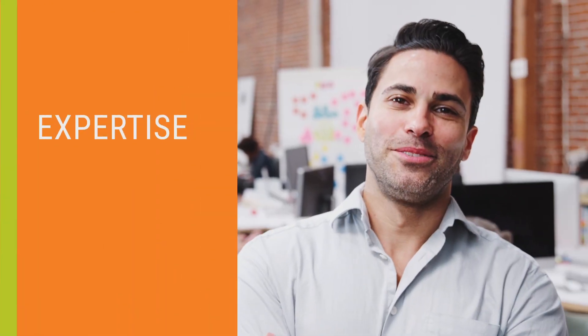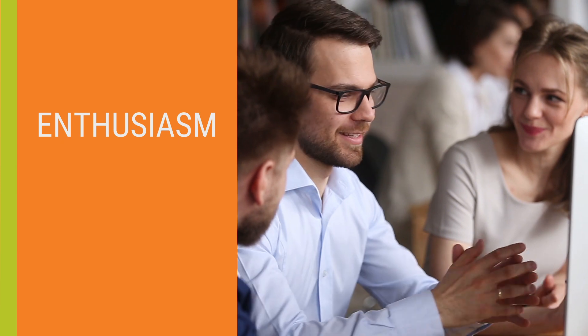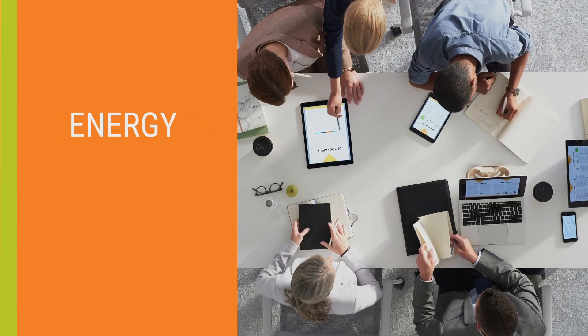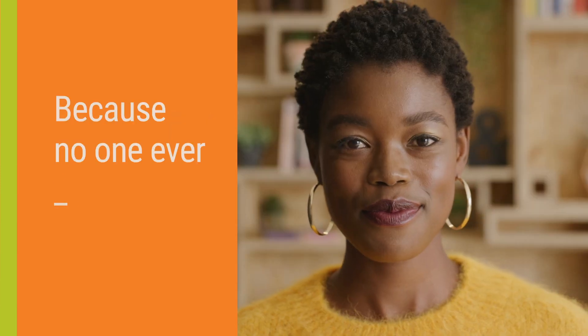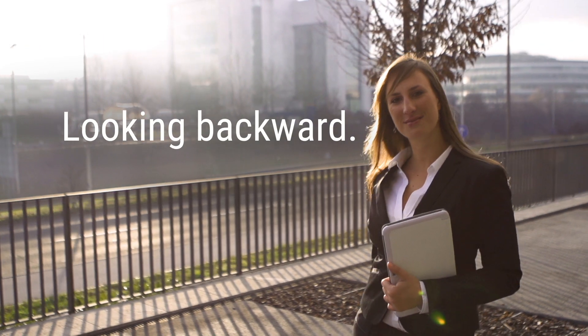It takes expertise, it takes enthusiasm, and pure unrelenting energy. Because no one ever faced the future looking backward.